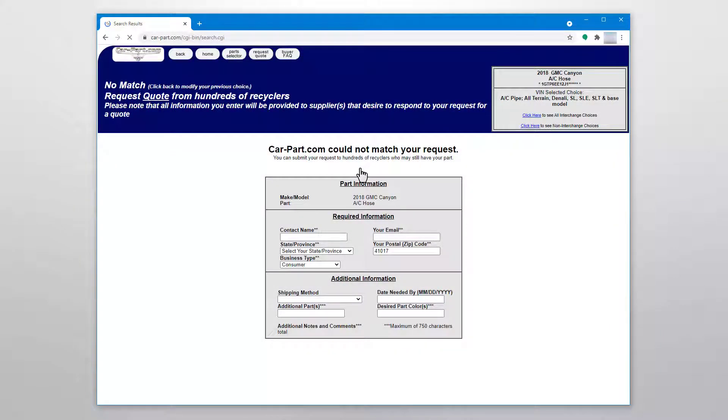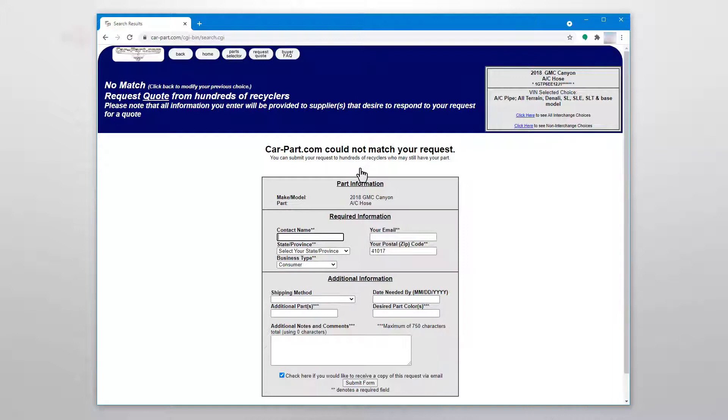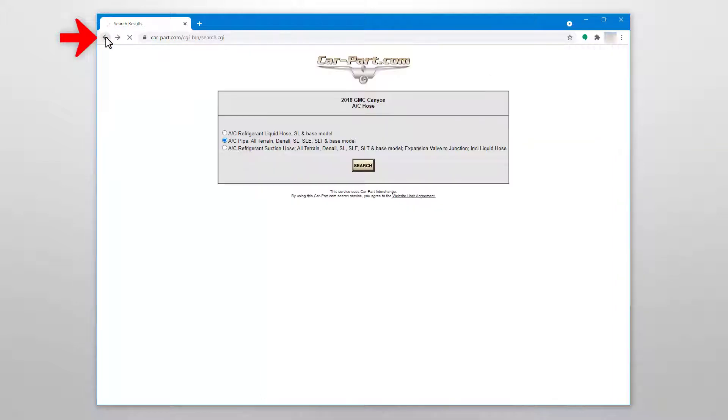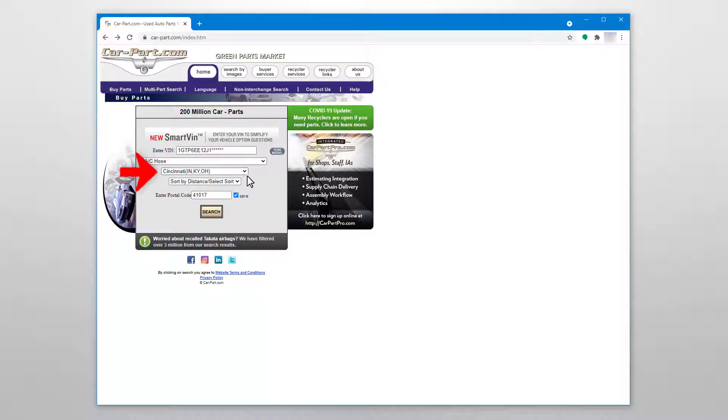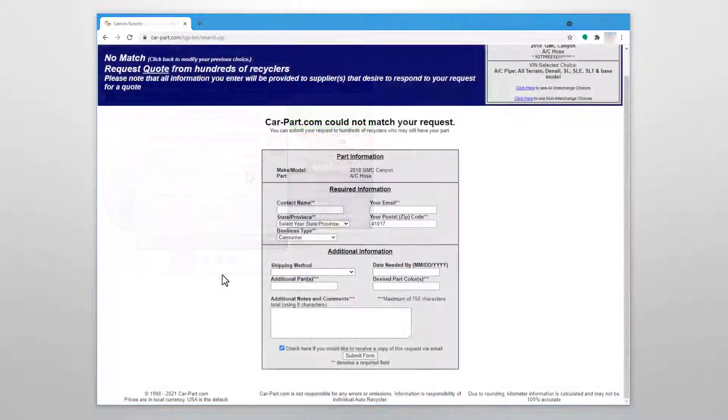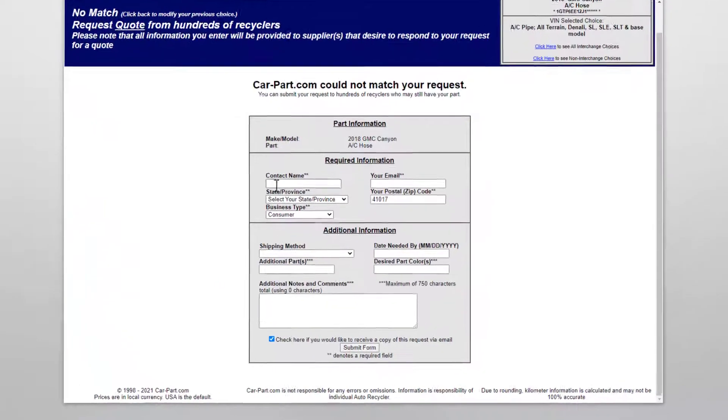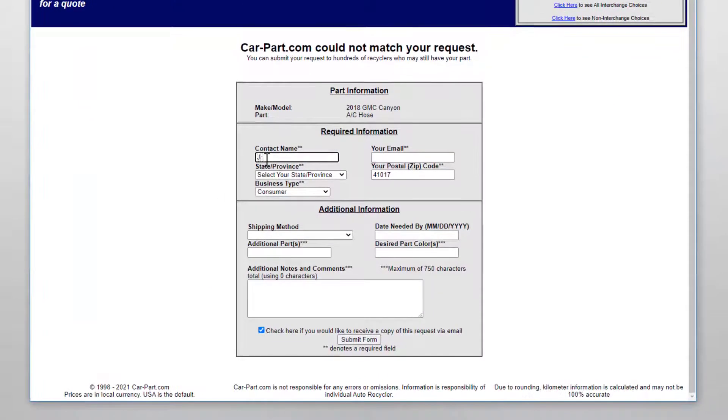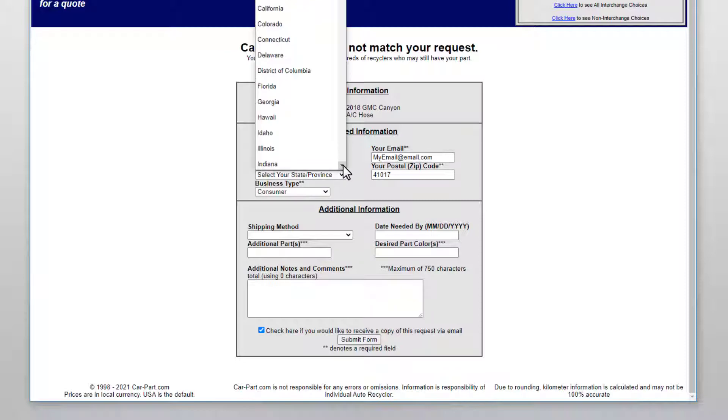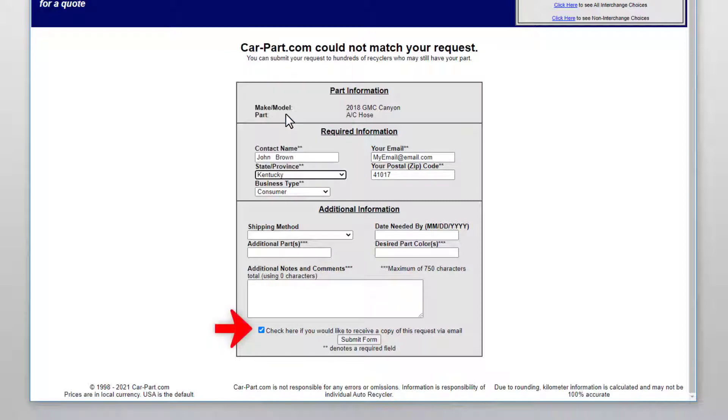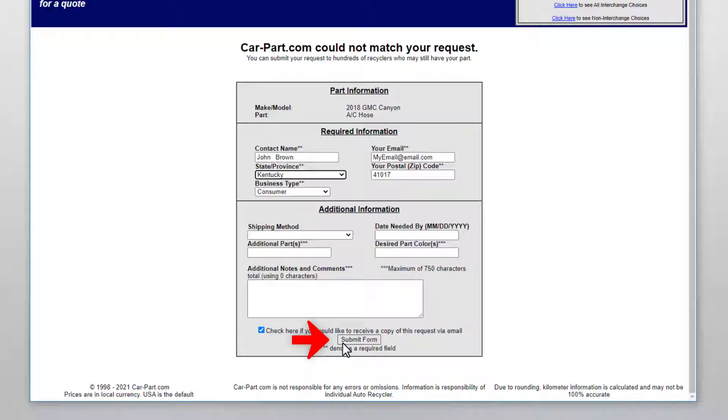So, what if you search for a part, but there are no results? First, go back and try expanding the region you're searching. If there still aren't any results, you can submit a request for this part. Your request will be sent to our sellers and you will be contacted if someone has the part you need. Enter all necessary information and then check the box at the bottom of the form if you would like a copy of your request to be sent to your email. Then click Submit Form.